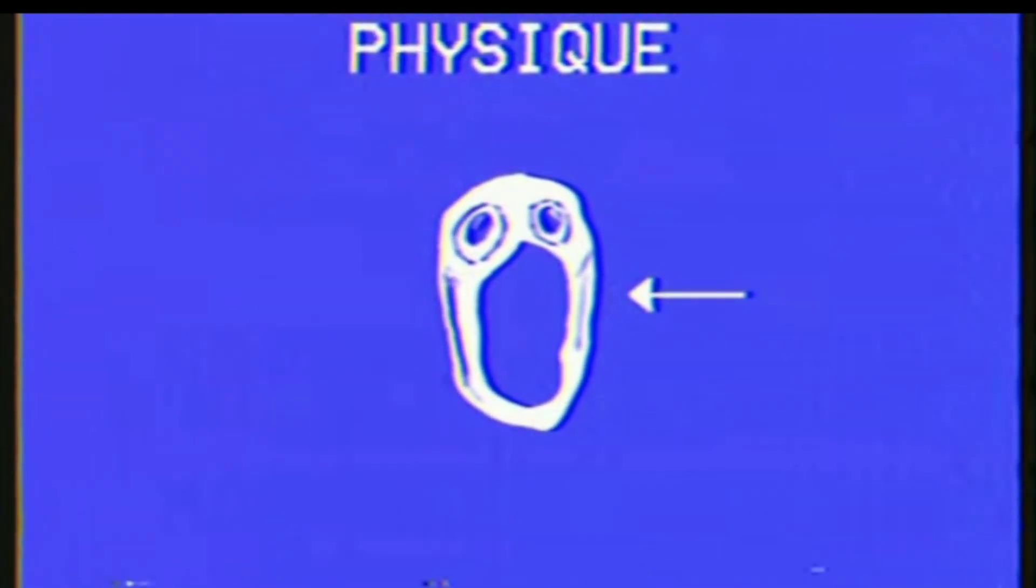Depth appears to be an oval-shaped two-dimensional entity with a wide mouth that takes up most of its facial space.